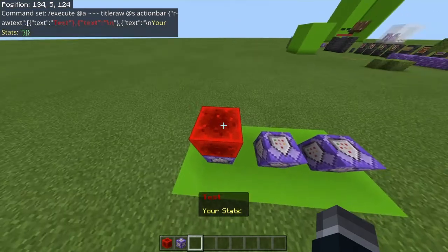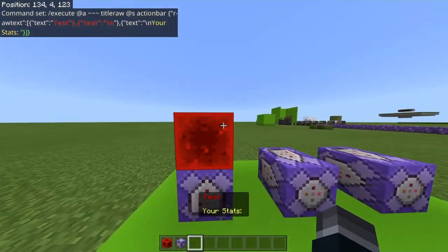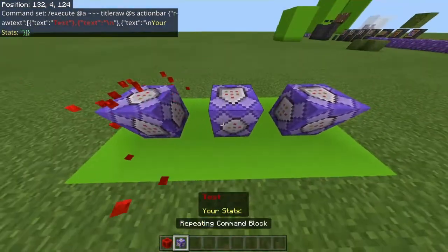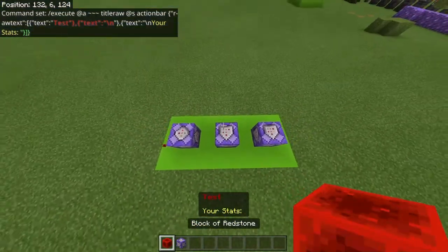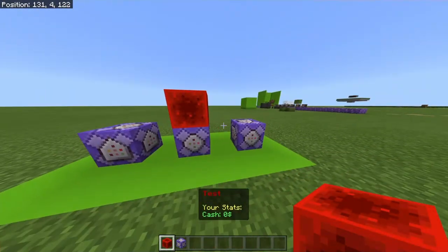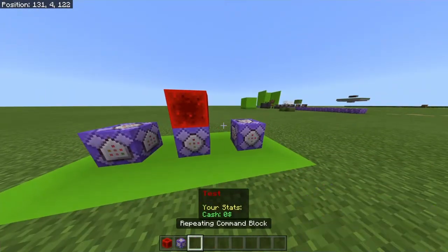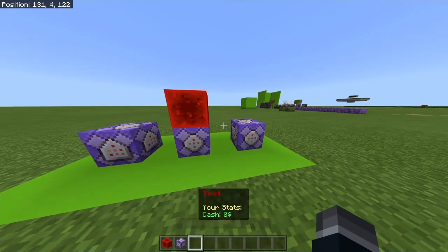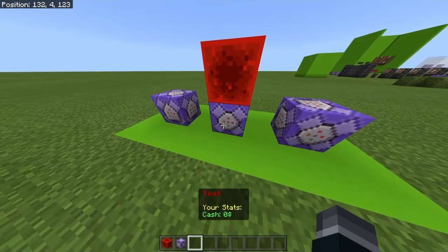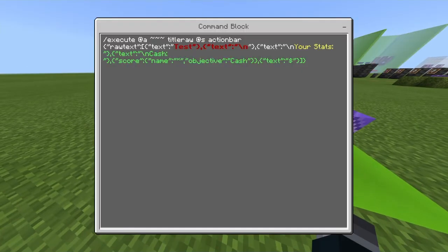Once you've done that, I'm going to show you how to do a money system for your screen — see that? I've added a 'cache' right there. So right now you're seeing new stuff that was added, which is the text 'cache' and then the score name and objective.